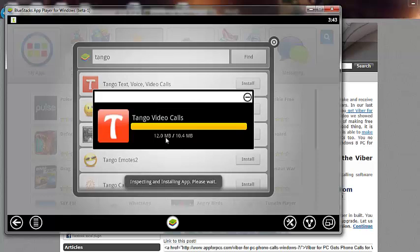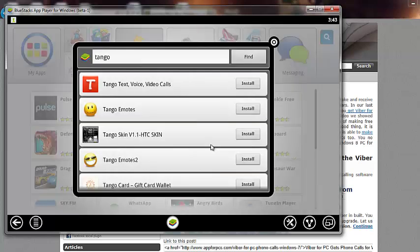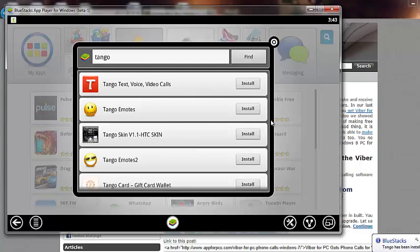Okay, so it installed. 12 MB of 10.4 MB, which is pretty funny. But since BlueStacks has been doing us good, we can't complain. And it's free on top of that. So, it says that Tango has been installed.